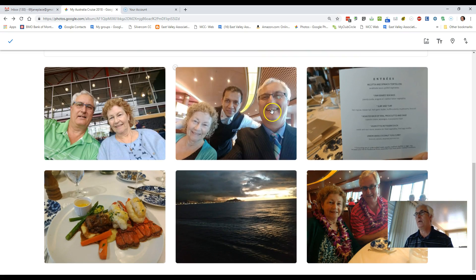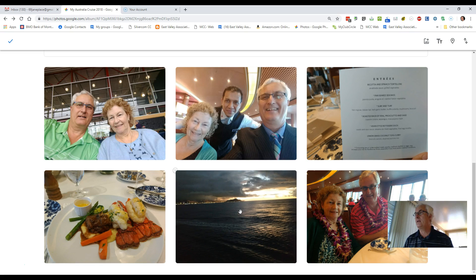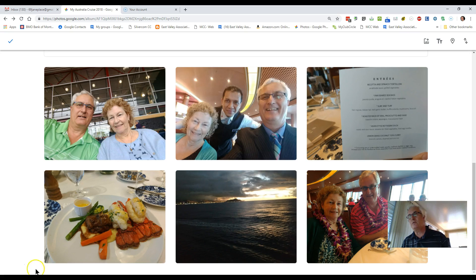These are the pictures taken on the way to Honolulu. This is the Comox Airport where we left, which Google Photos picked up automatically because it knew the location. And this is our destination — an early morning shot of the ship coming into Honolulu. This is an example of how you can insert a map into Google Photos.